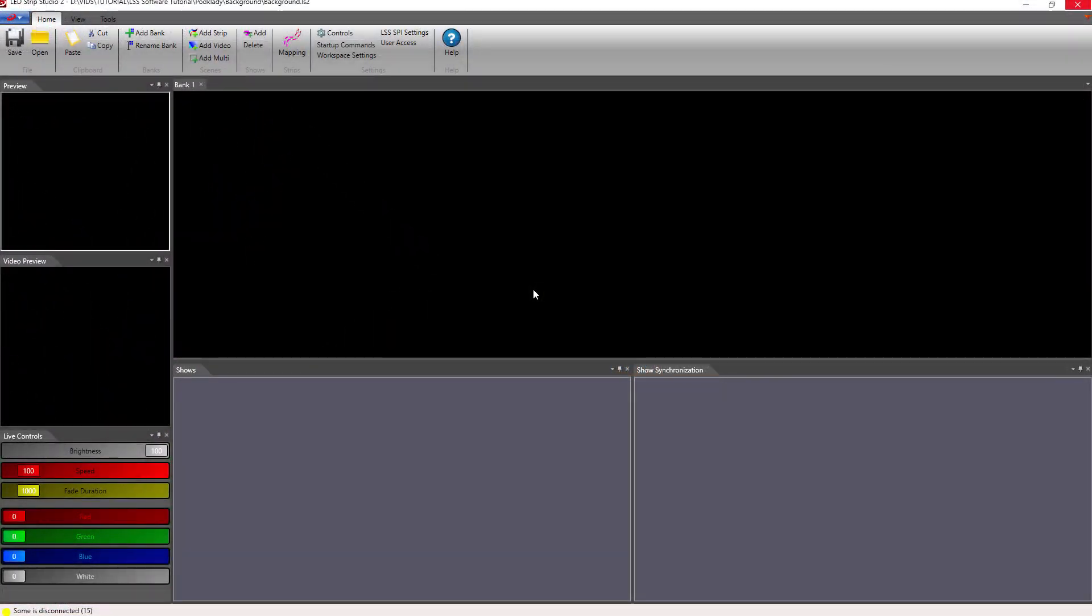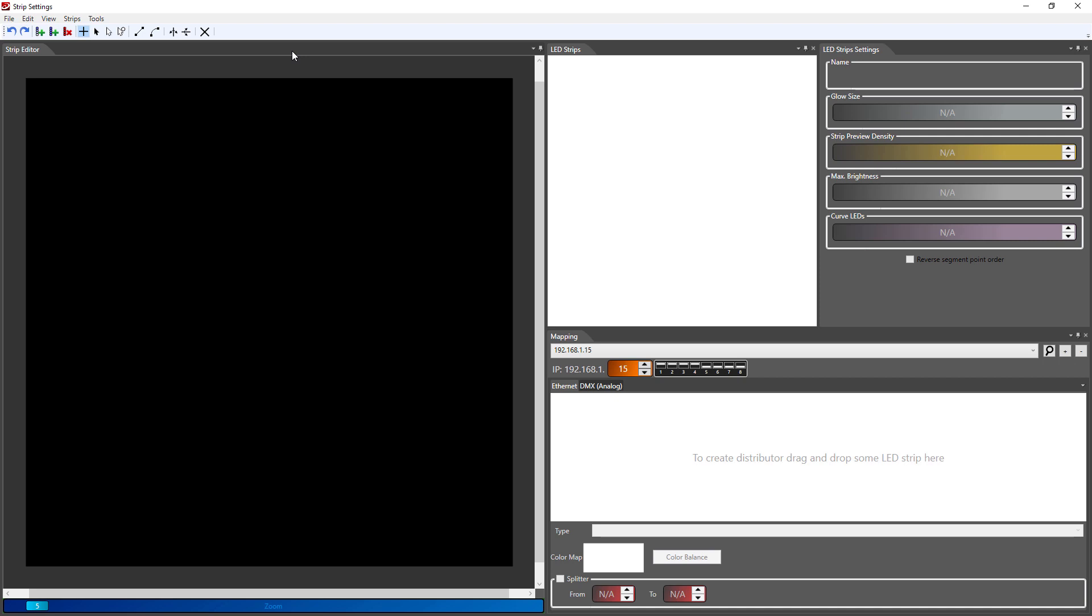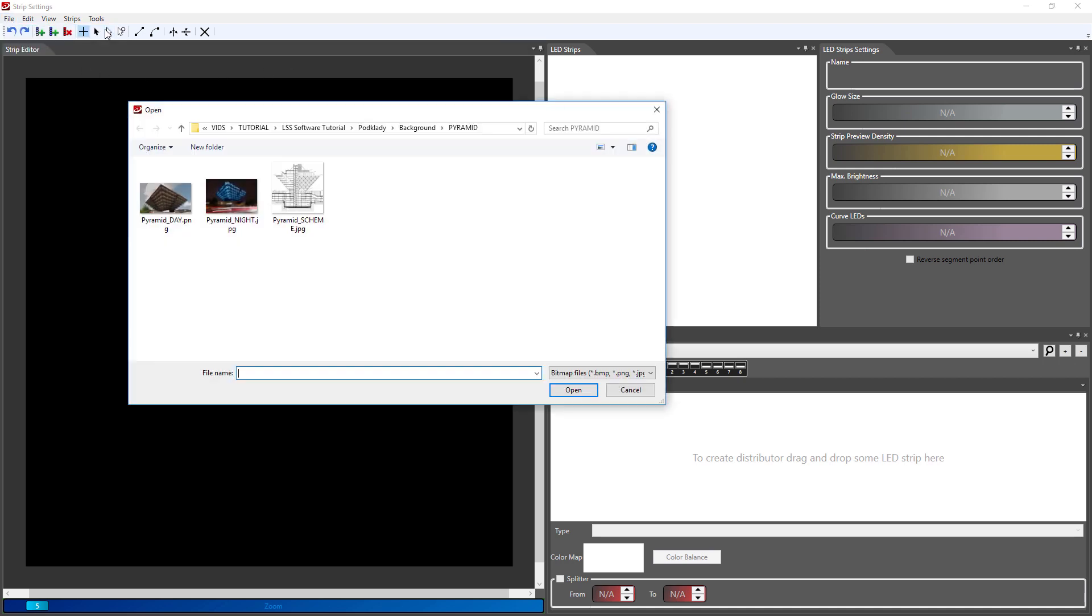To add the background go to the mapping section, click on file and open background. The picture is imported to your strip editor area.